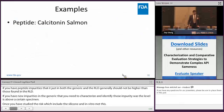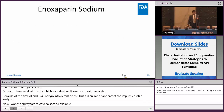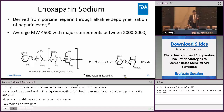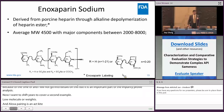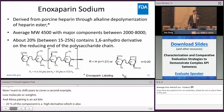Now shifting to the second example: enoxaparin sodium. Enoxaparin is an anticoagulant derived from porcine heparin through chemical depolymerization of heparin esters. Its structure features a characteristic double bond. Enoxaparin contains many disaccharide building blocks; most components have a hydroxy group at the reducing end, while roughly 20% contain a 1,6-anhydro derivative. The average molecular weight is 4,500, with a range from 2,000 to 8,000, making enoxaparin clearly a mixture of different molecules.